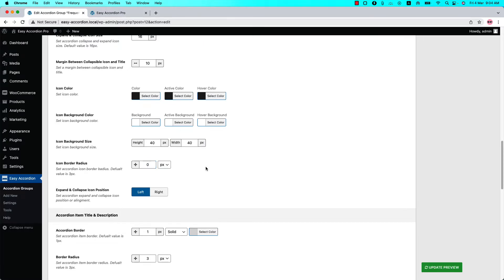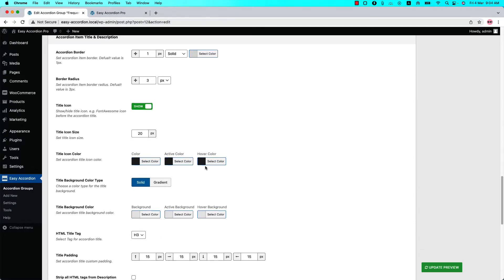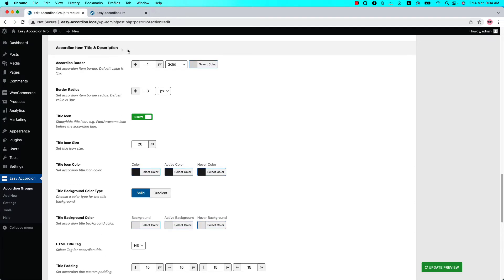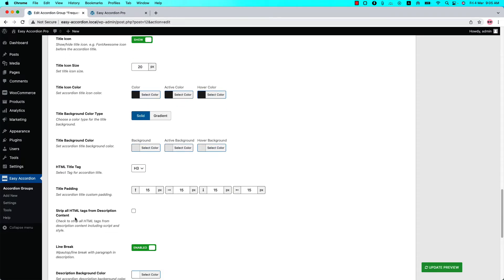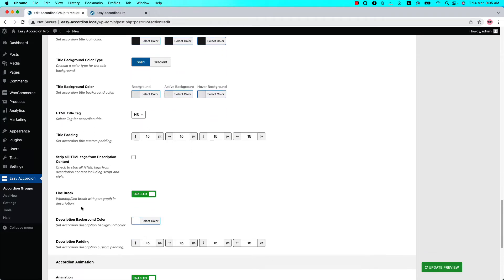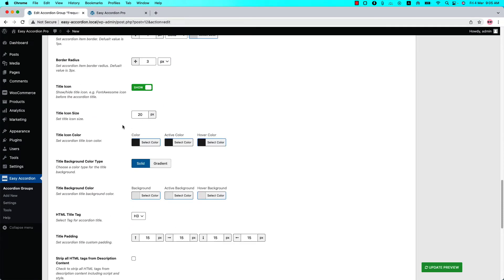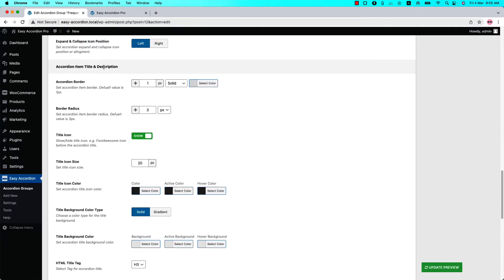Below that, you'll find the accordion title and description related properties. Here you'll find options to set accordion border, border radius, title icon, title icon size, title icon color, title background color type, title background color, HTML title tag, title padding, strip HTML tags for description content, line break, description background color, and description padding. There are many options to customize the title and description section.